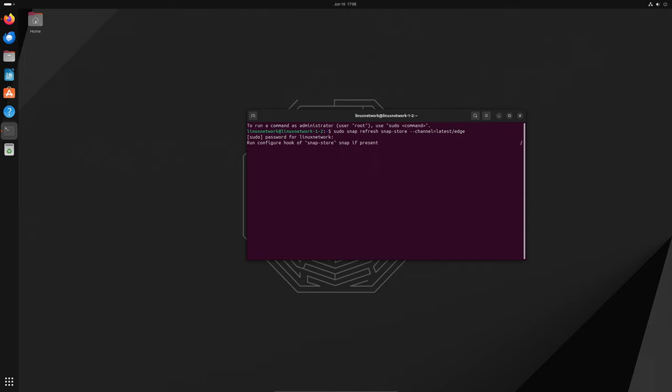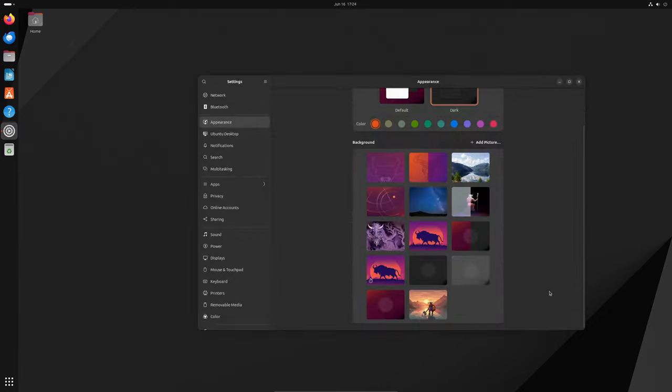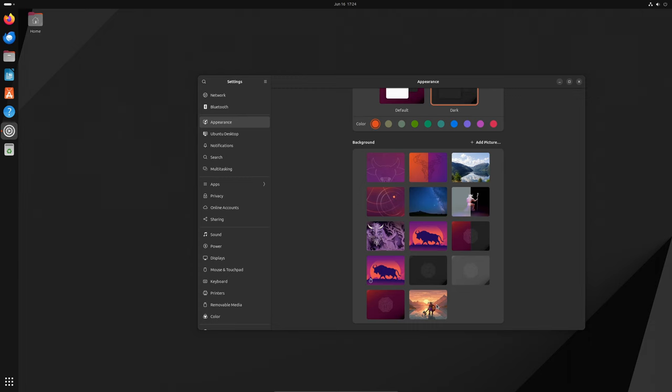So there you have it. The new and improved App Center in Ubuntu makes it easier than ever to install deb packages, update all your Snap packages, and keep your system running smoothly. Whether you're a seasoned Ubuntu user or a newcomer, these updates are sure to make your life a lot easier.